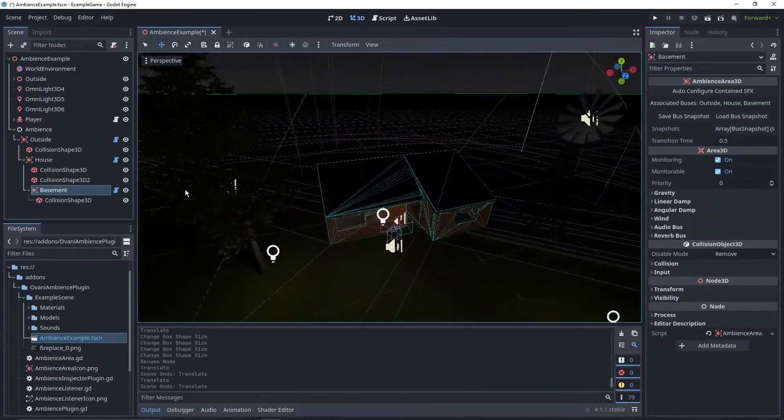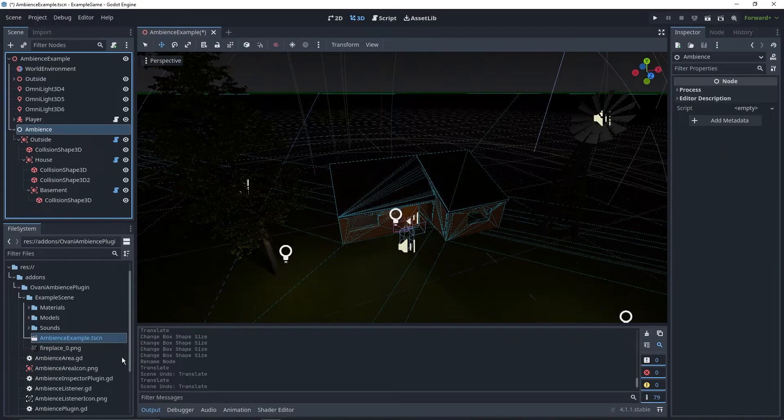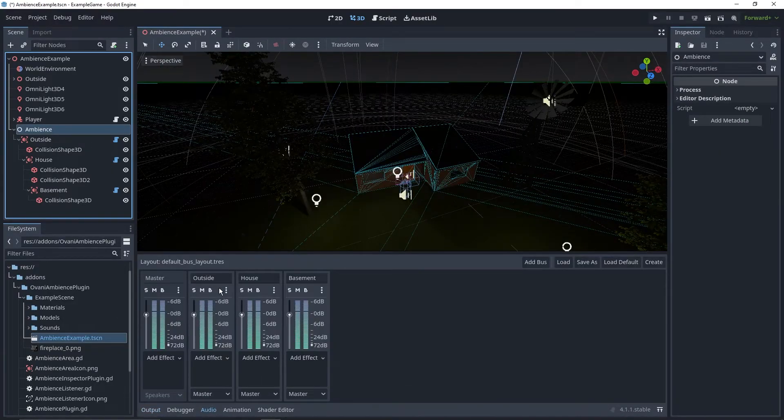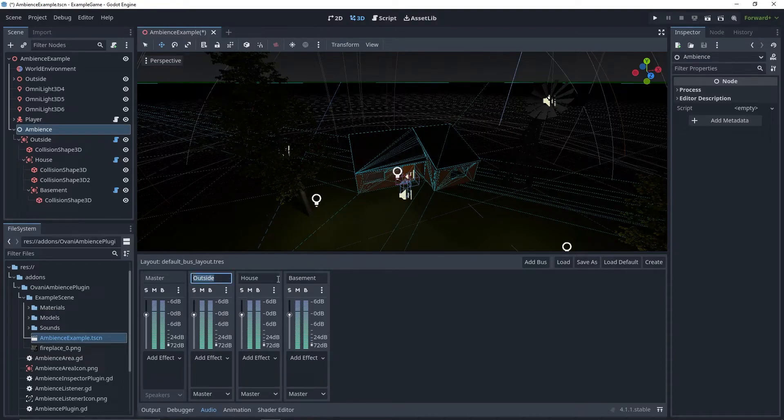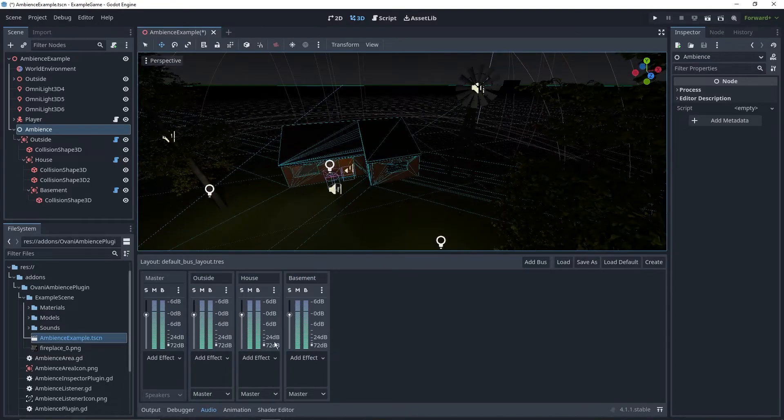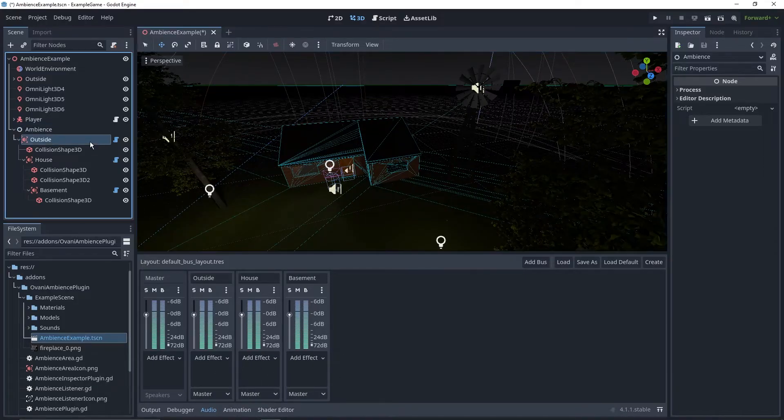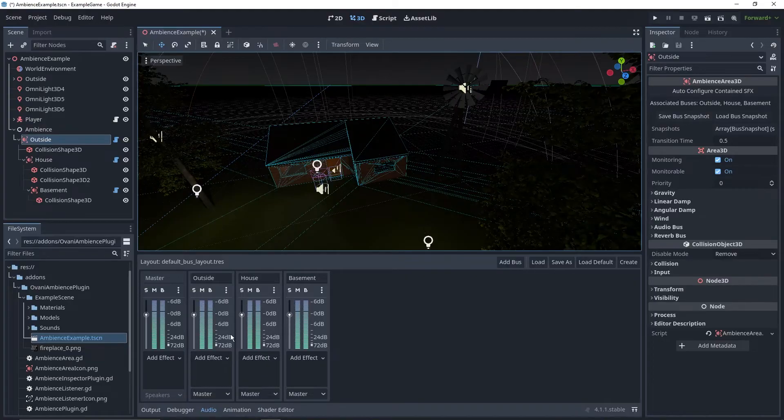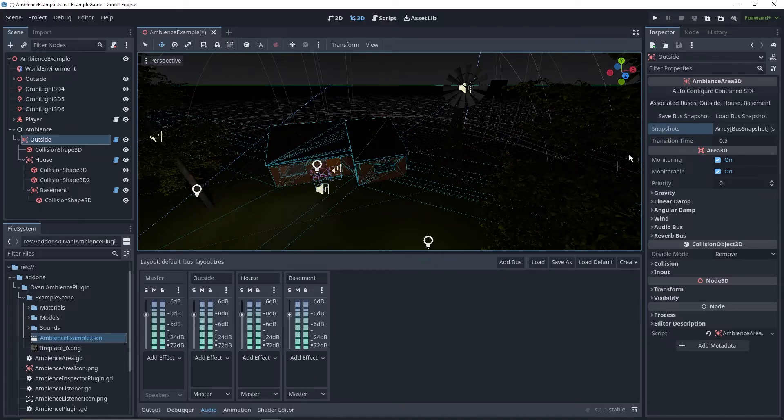Now, you probably haven't noticed, but if you go down to the Audio tab, we have three buses that have automatically been created for the outside area, the house, and the basement. This will let you customize how audio sounds in these certain areas, but more importantly, you'll be able to save a snapshot of their current settings, and load snapshots, and have it transition between these snapshots when you enter and exit a zone.